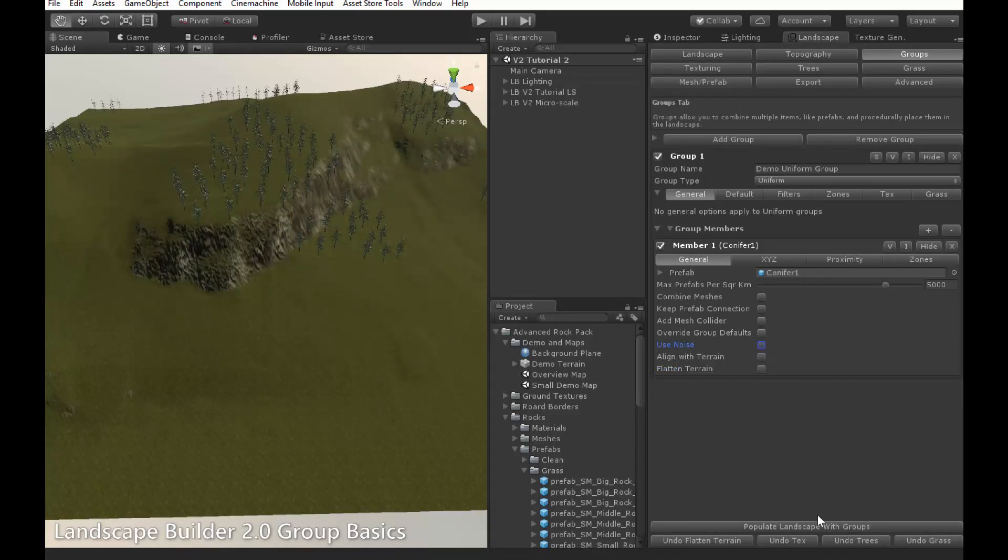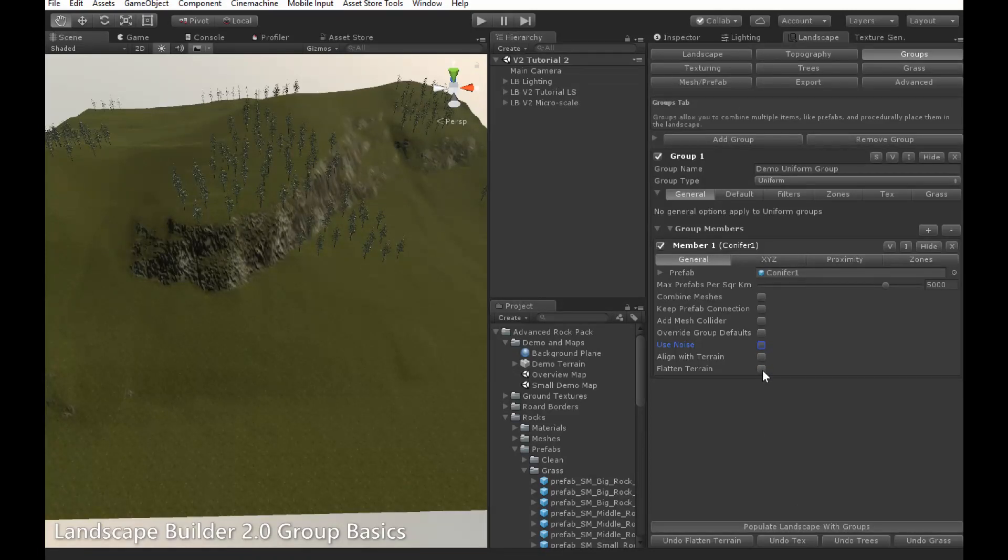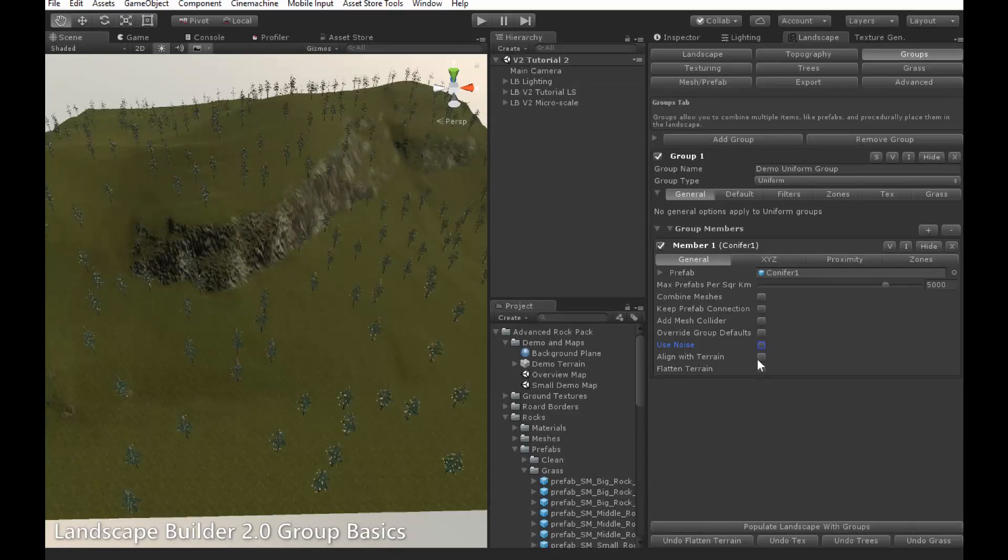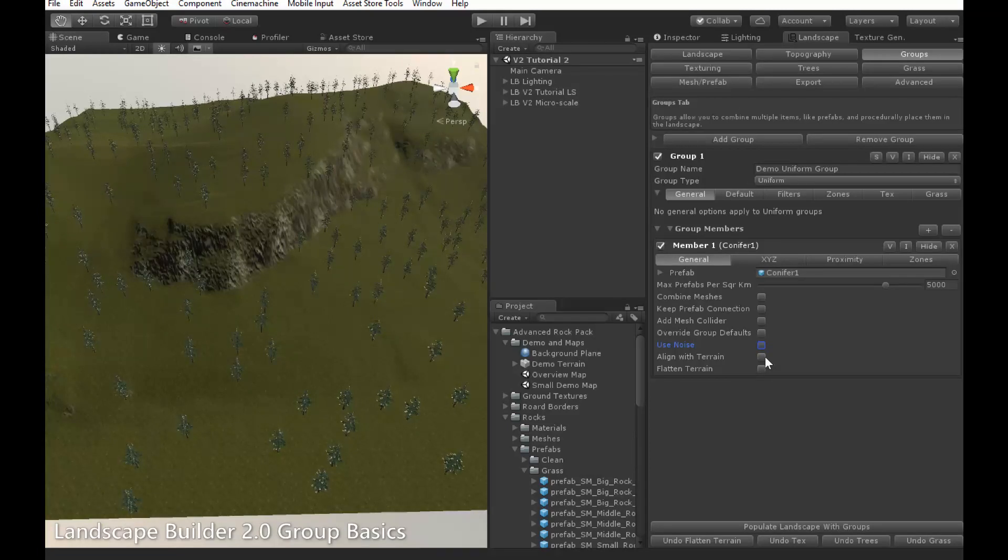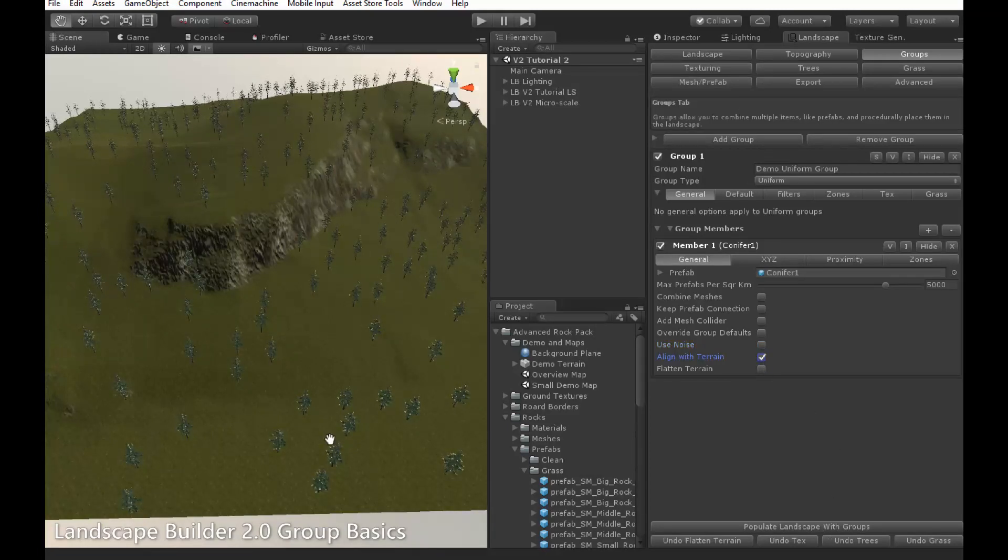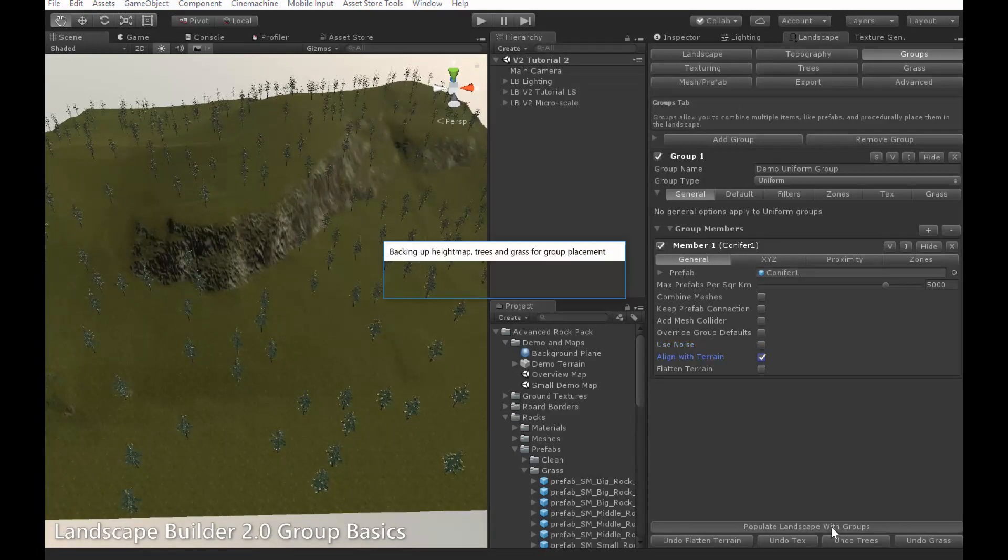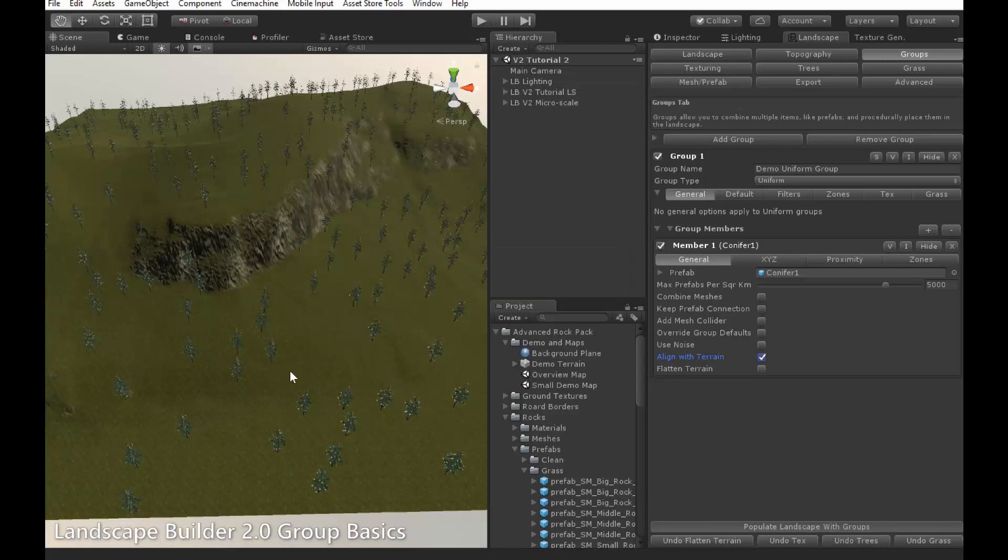The next setting, Align with Terrain, causes the object to position itself relative to the slope it is on. If I enable it, and then click Populate with Groups, you'll be able to see what I mean.